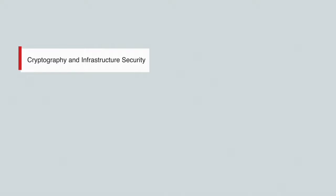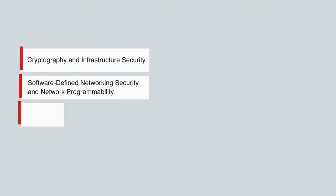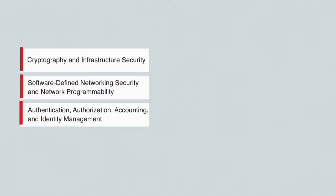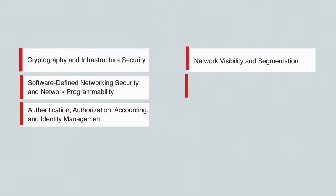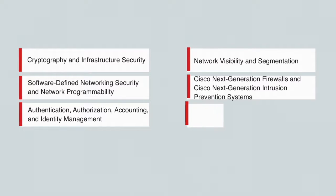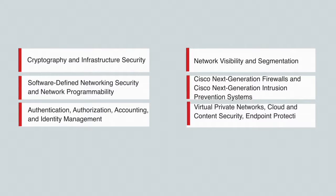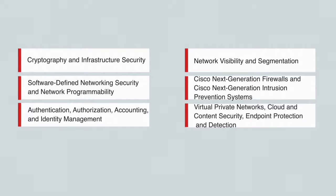Cryptography and Infrastructure Security, Software-defined Networking Security and Network Programmability, Authentication, Authorization, Accounting, and Identity Management, Network Visibility and Segmentation, Cisco Next Generation Firewalls and Cisco Next Generation Intrusion Prevention Systems, Virtual Private Networks, Cloud and Content Security, Endpoint Protection and Detection.